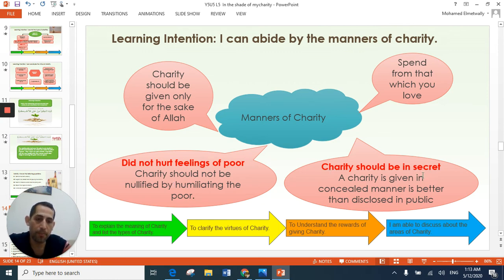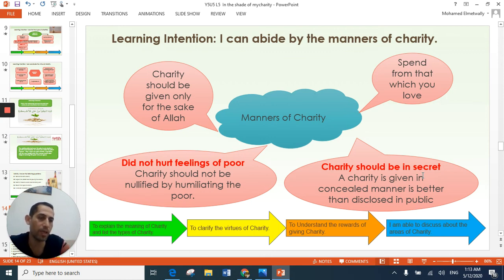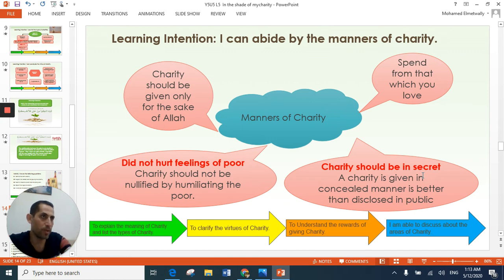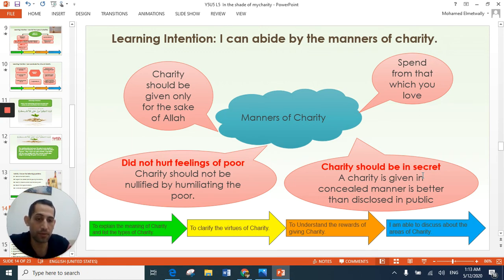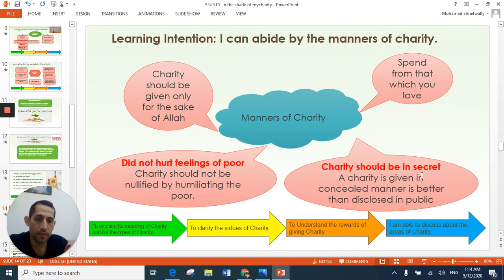Third manner: charity should be in secret — it is better for charity to be given in secret, not in front of people. We should take care of this. But if I am walking in the street and I find a poor person and I give to him — okay, but what should not enter your heart is the intention of doing it so that people will praise you. You should do this act for the sake of Allah only, without any bad feelings or doing it for the sake of people. Better for charity to be in secret, not given in public.